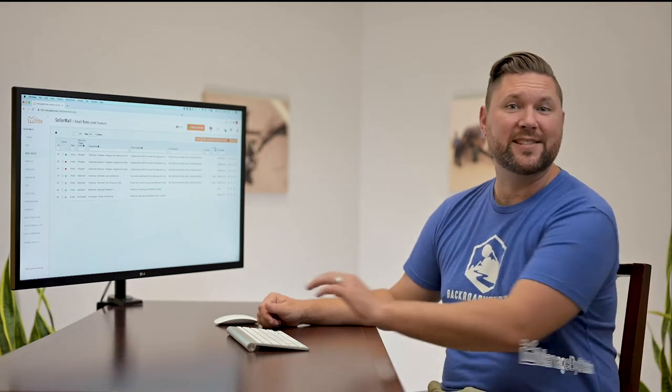Hey team, Justin with Managed by Stats. In this video we're going to be setting up our very first seller mail rule. Let's get started.